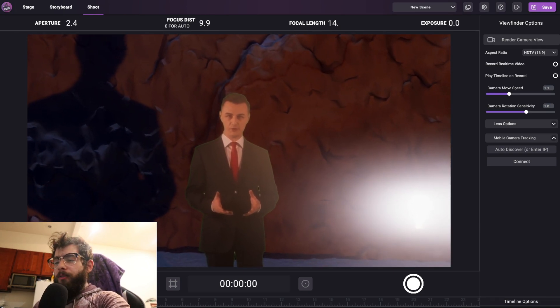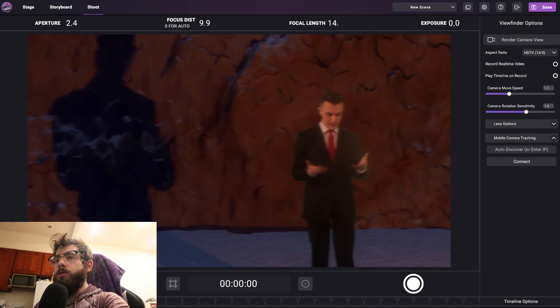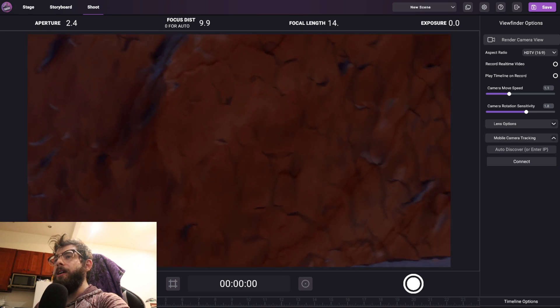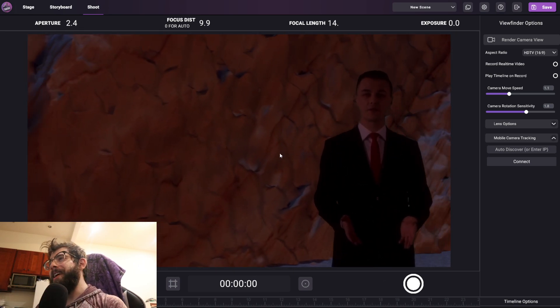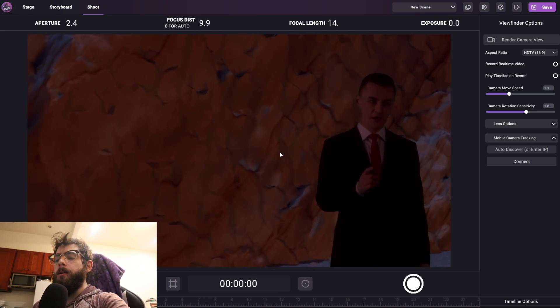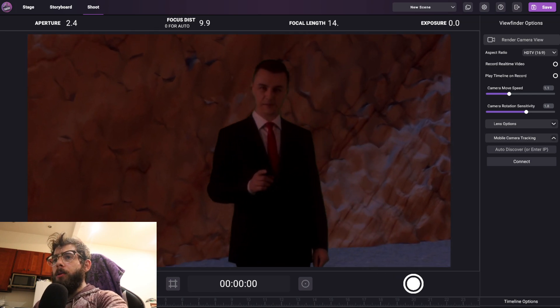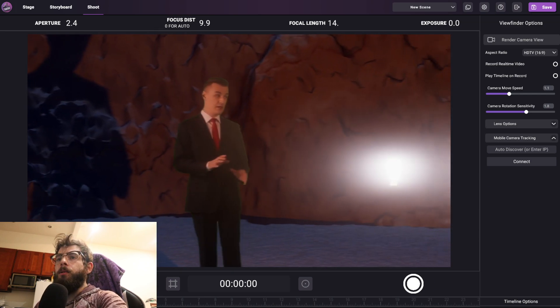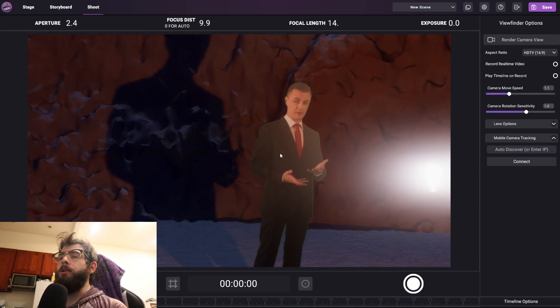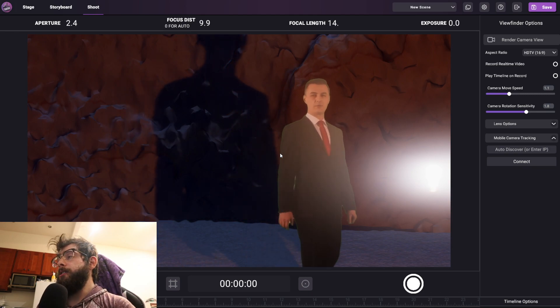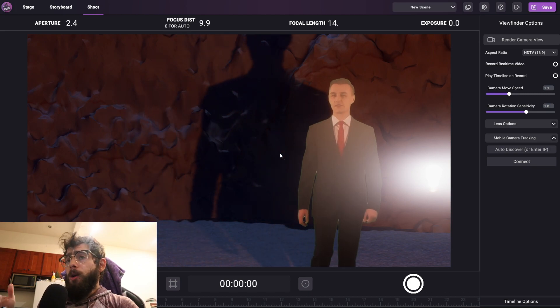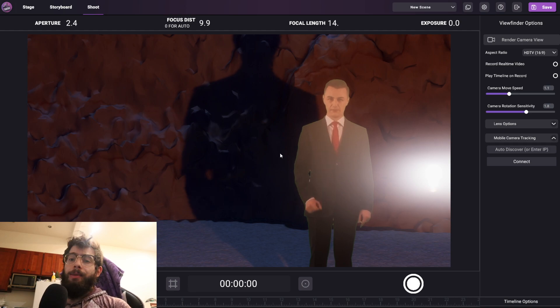But of course there still is the problem where if you rotate past a certain angle, it still looks like he's just always facing the camera, which is a little creepy and unrealistic. But for most things, this does fix the problem because you're not going to have a crazy moving camera in standing setups like this.